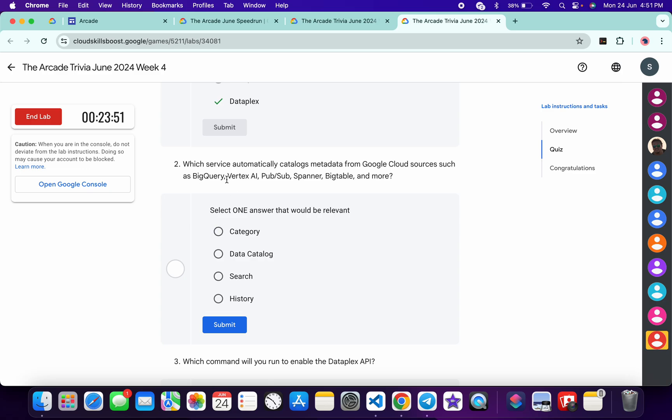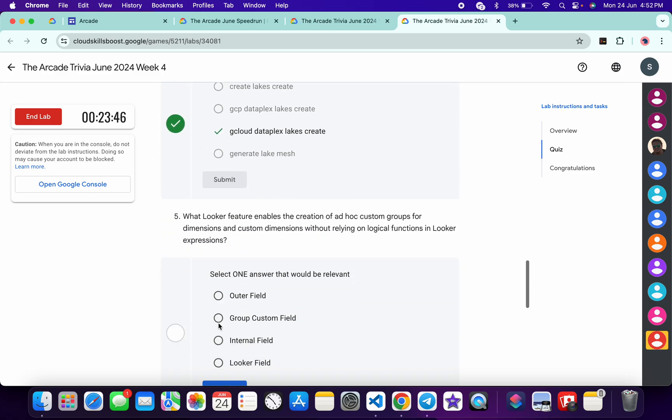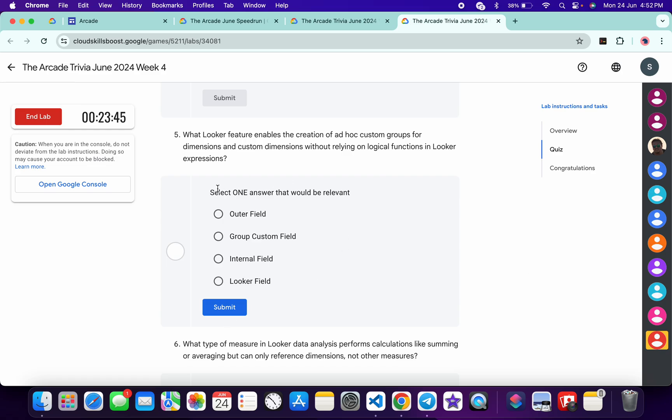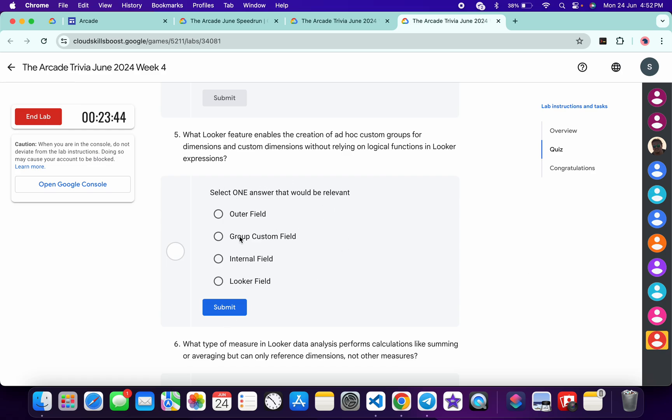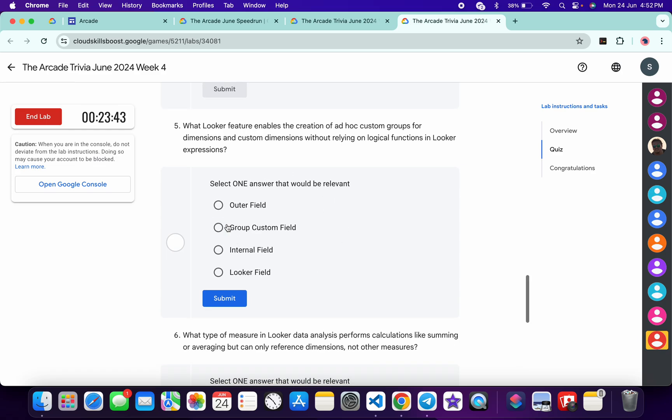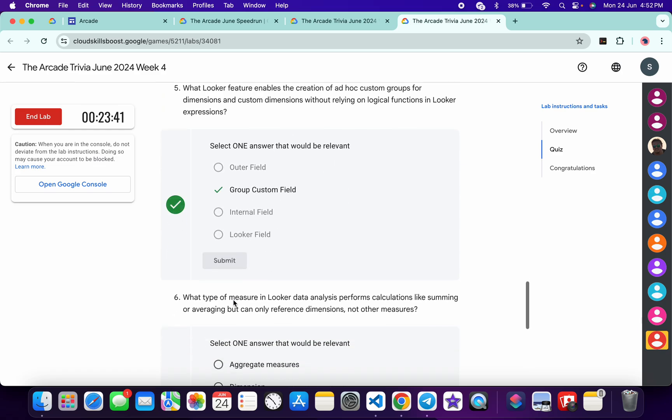Okay, so I missed the second one—it must be Data Catalog, and then just click on the submit. Now for the fifth, it must be 'group custom field,' and then just click on the submit.